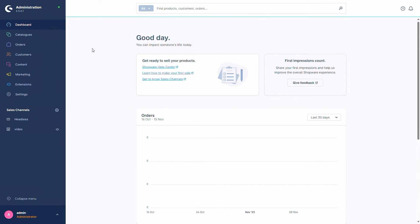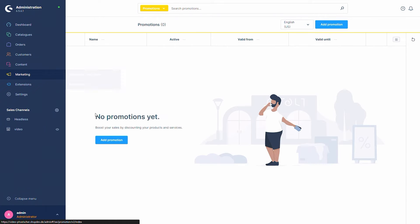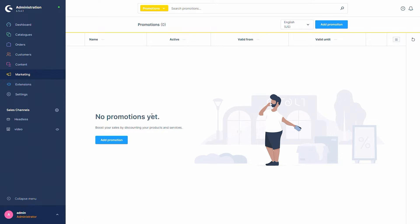Hi! In this video I will show you how to create promotions in Shopware 6. For this, all you have to do is navigate to Marketing and Promotions, and then you can create a new promotion by either pressing 'Add Promotion' or, if you haven't created a promotion yet, you can click here.